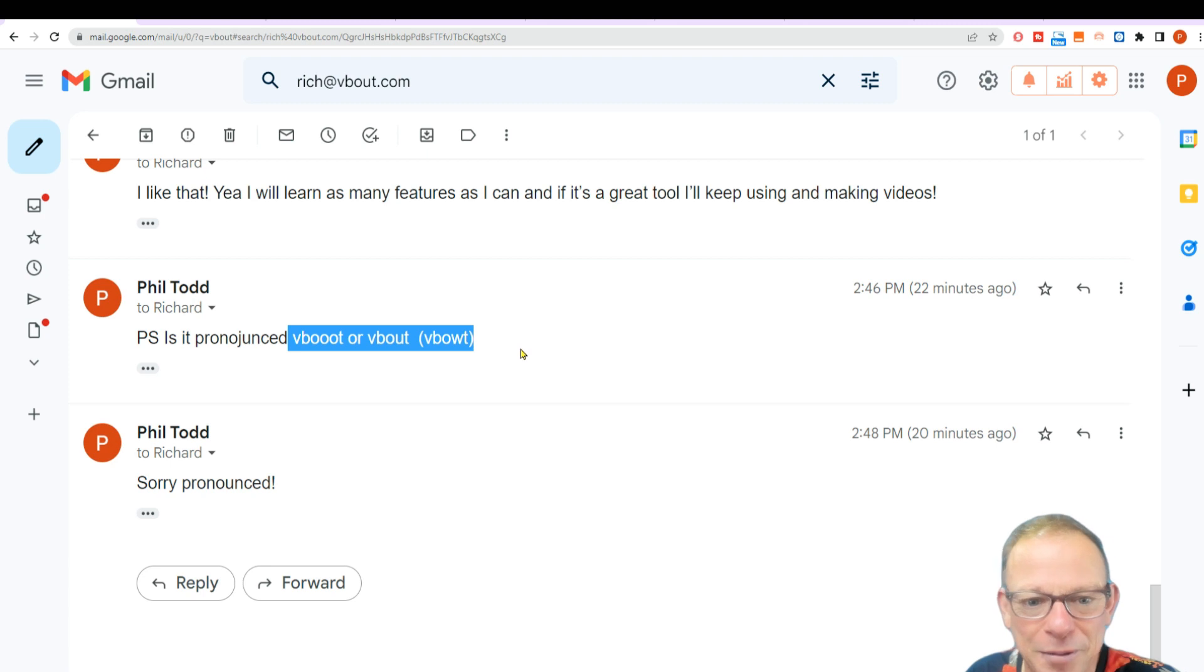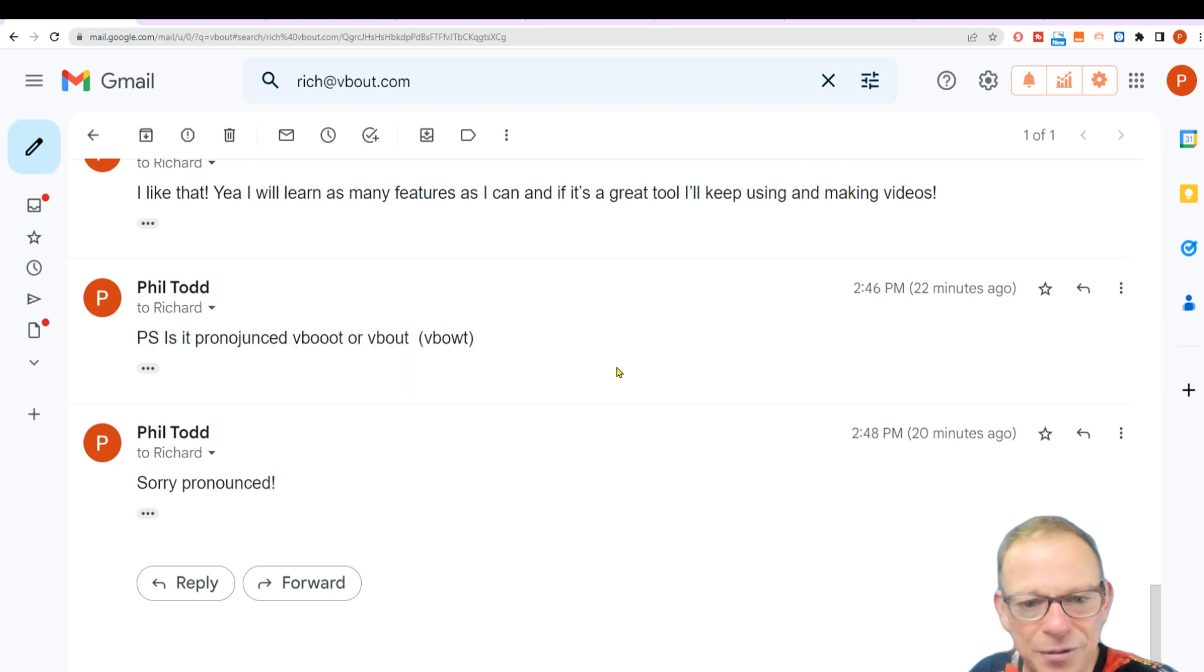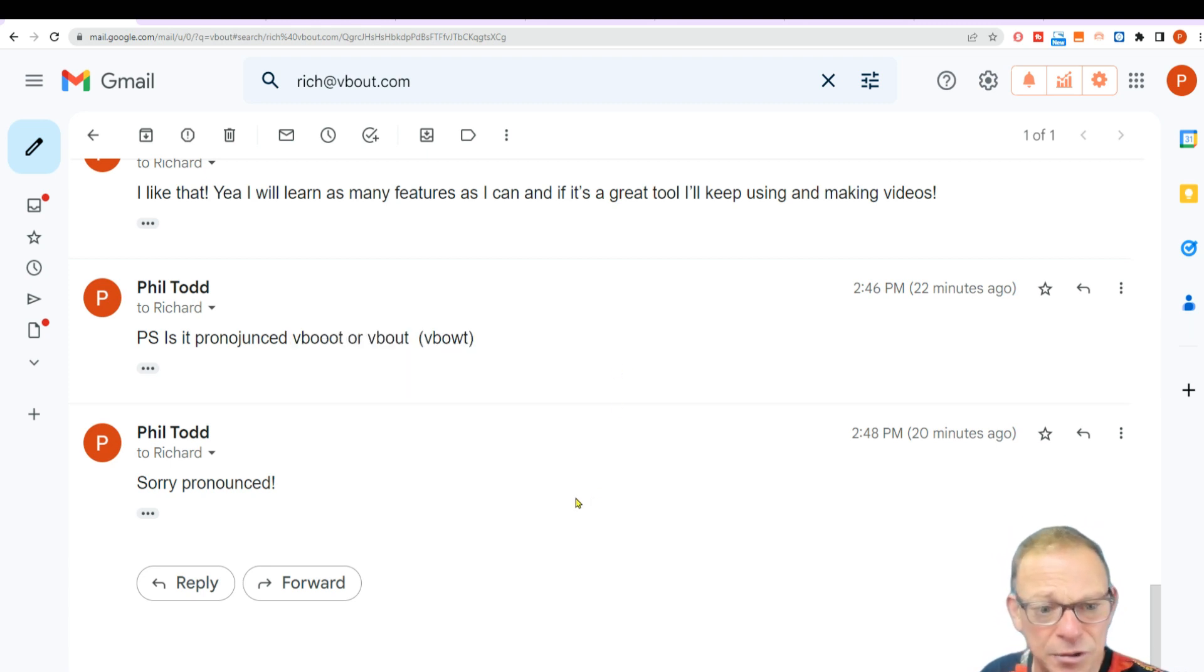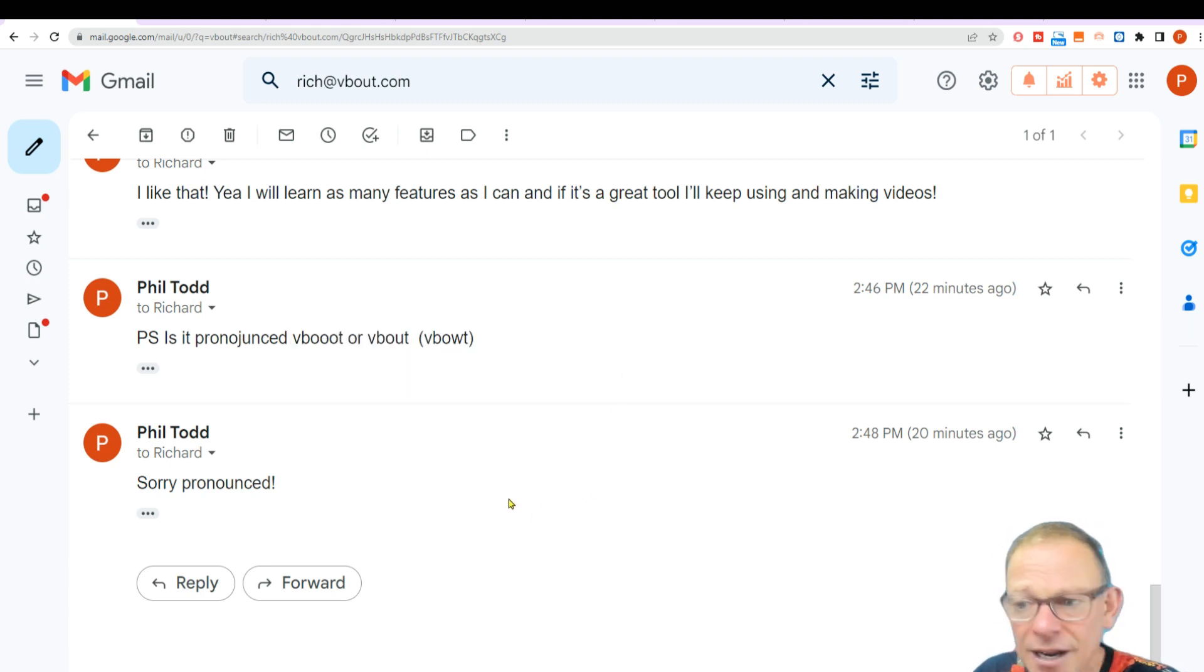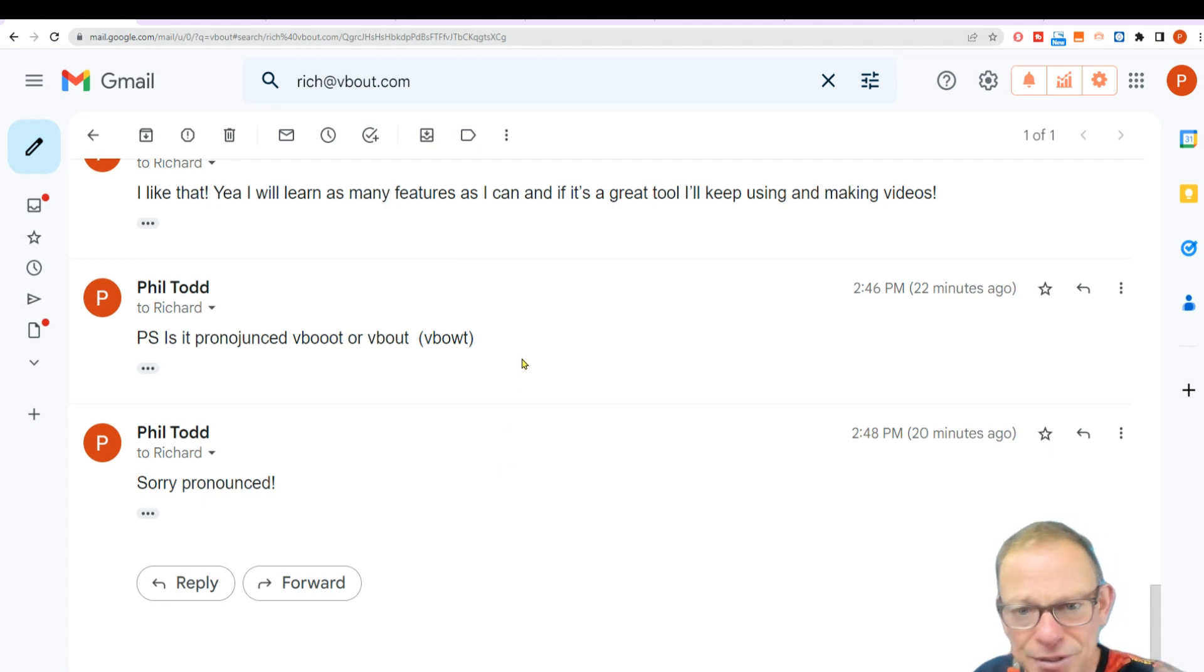VBoot or VBout, because I don't want to make a video and pronounce it wrong all the way through. But for the purpose of this video, because I've emailed them on Sunday, I'm going to have to say VBoot or VBout because obviously they're not working today.